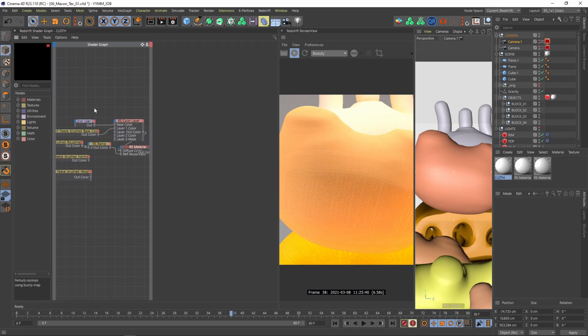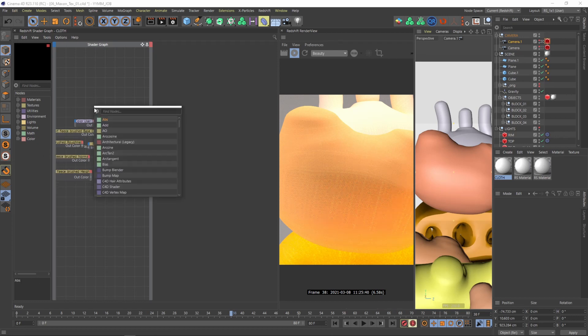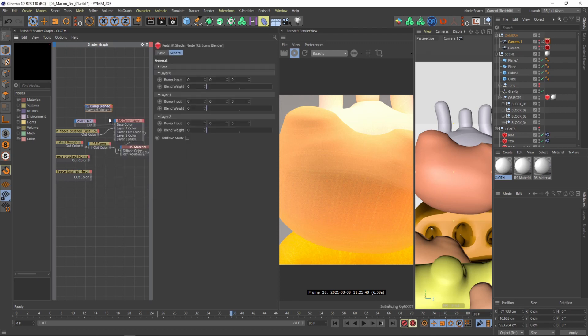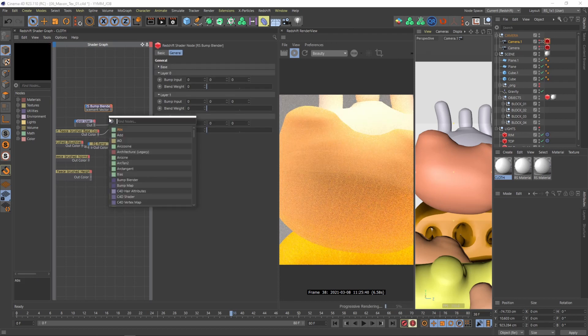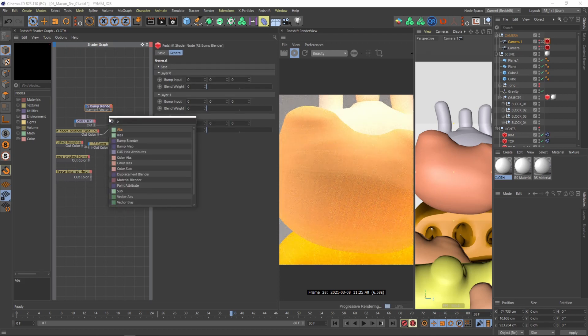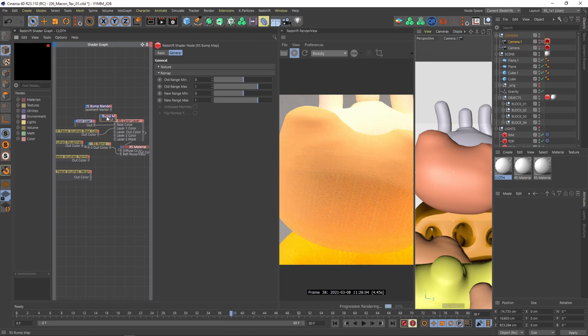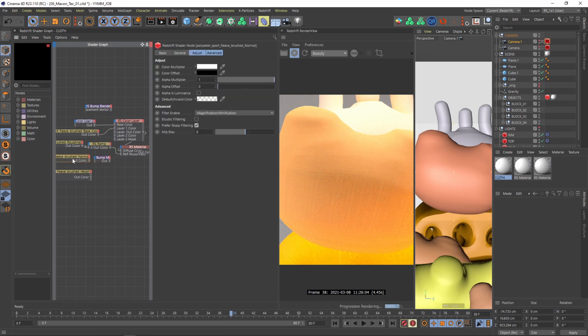So I have my mouse over the shader graph and again I'm pressing shift C and I'm typing in bump and we can already see that two materials appear. The bump map and the bump blender. And we will definitely need both of them. So I will first of all choose the bump blender and then I'll choose the bump map. And then we need to select our normal map.